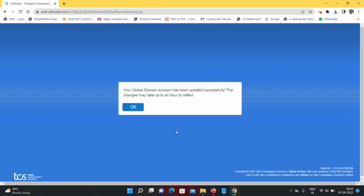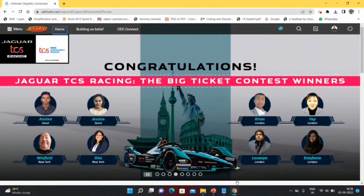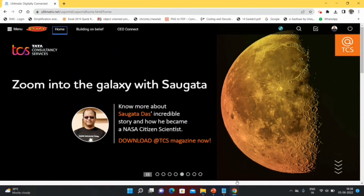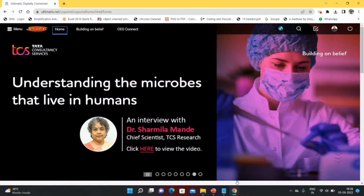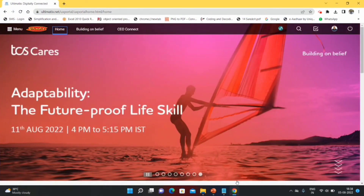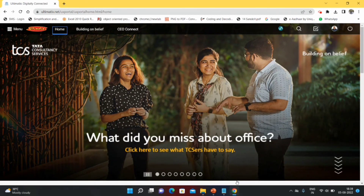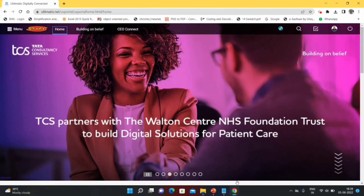You will get a message saying your global account has been updated successfully — the changes may take an hour to reflect. The global domain password is the password you will use for your laptop or asset given by TCS. You need to use your employee ID followed by @tcs.com and this global domain password to unlock your TCS laptop or system. That's all about TCS iAltamatics — how to set the password, secret questions, and Indian domain password. If you have any doubts, leave them in the comments and I will reply. Thank you so much — we've crossed 3,500 subscribers!